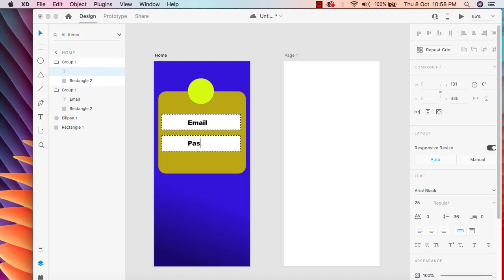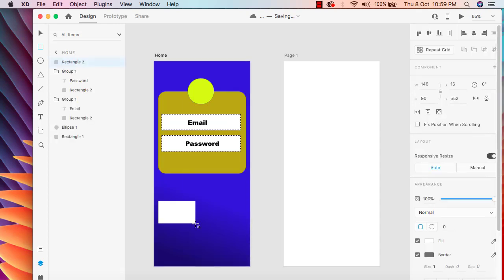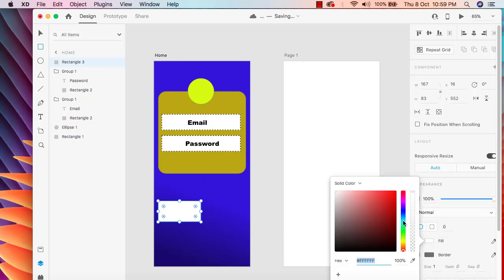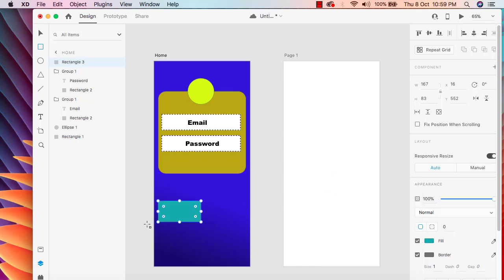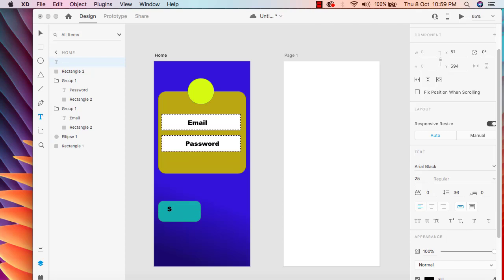We can say 'Password' and drag it to center. Now I want to have buttons — we can say 'Sign In', 'Login', 'Sign Up', or 'Registration'. I'm going to take a rectangle and add two buttons horizontally. I'll change the color and add a border radius of 20, then add a text label 'Sign In'.